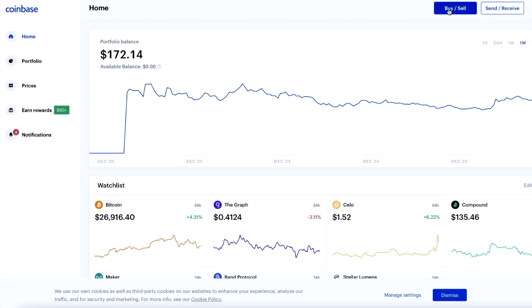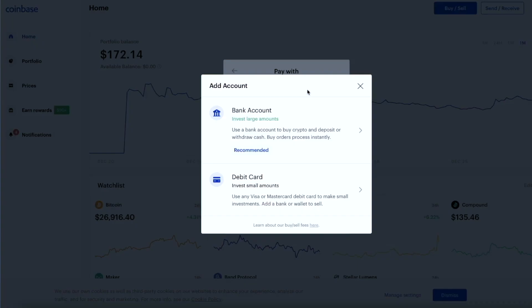The next thing you have to do is press buy/sell, and then we are going to press add a bank account. With Coinbase, you'll be able to link your bank account and deposit US dollars and buy cryptocurrencies and Bitcoin and Ethereum instantaneously. They also have a debit card option, so if you have a debit card, you can link that card as well and purchase some crypto.